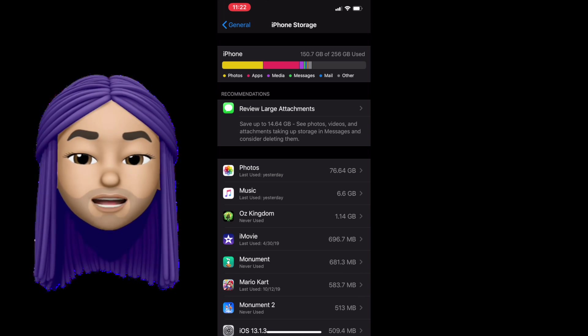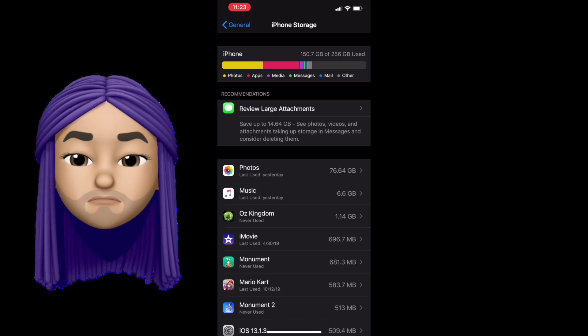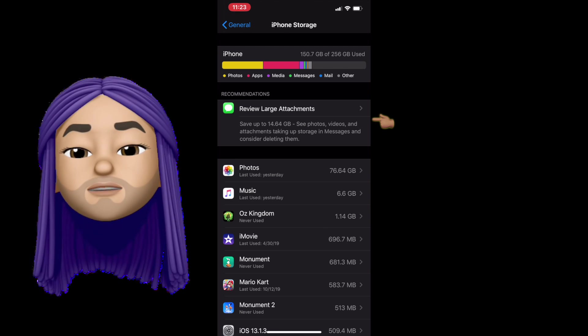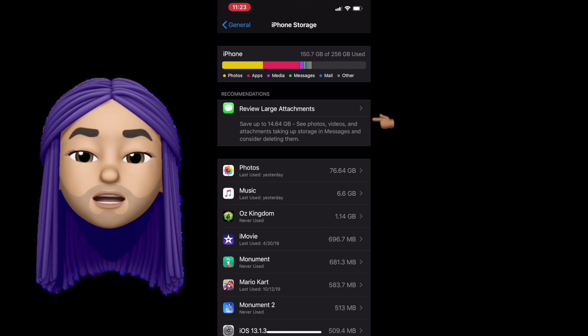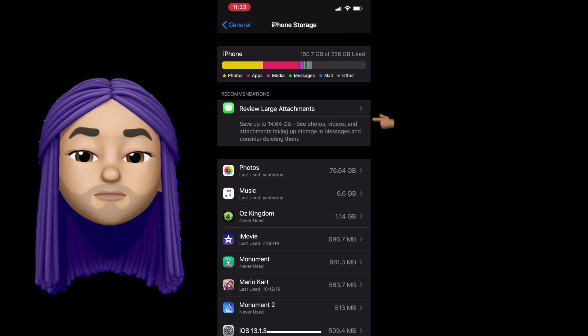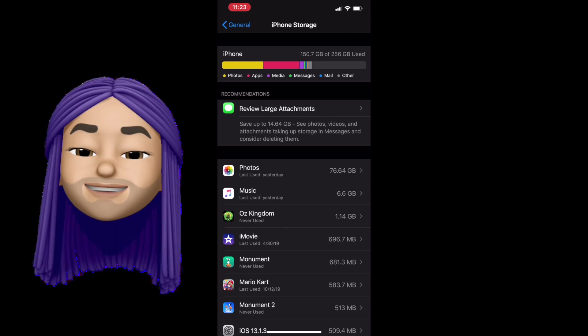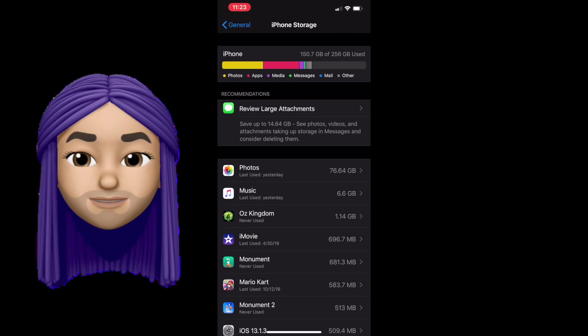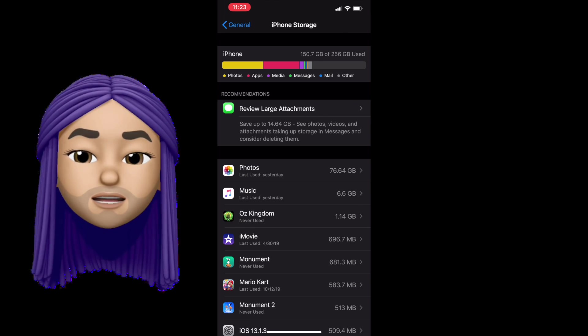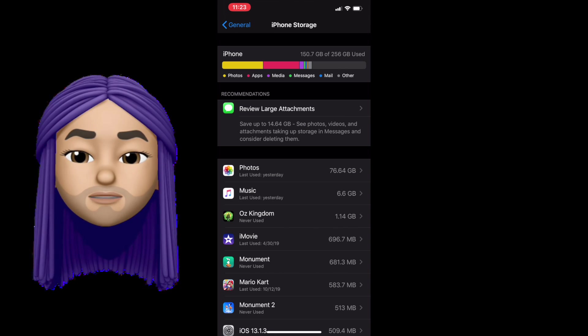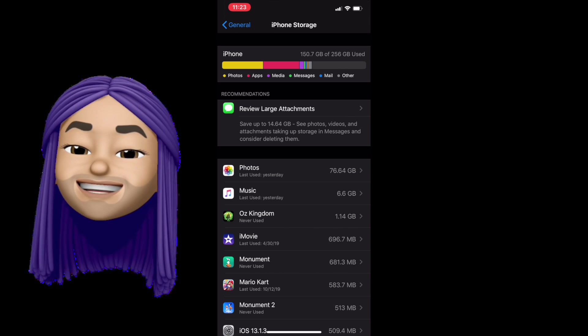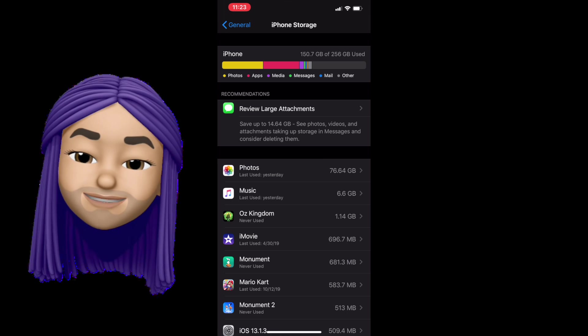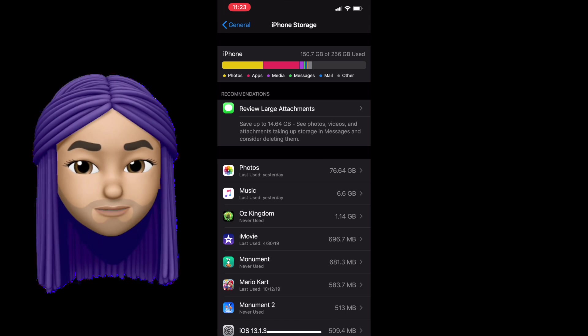So my pro tip and biggest recommendation is go into your review large attachments, go through your messages and your texts, save anything that you like into your camera roll. You can even make a new folder and then delete them from the message or delete the message thread. So remember, delete your large images and videos from messages.